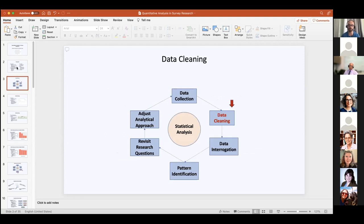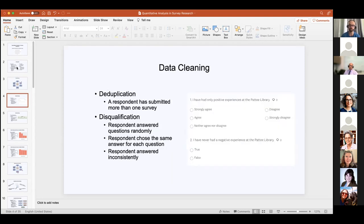Data cleaning is the first stop on our tour through quantitative analysis. If you're using a web survey, it's not always likely that someone from outside your population responds. It's common to email surveys to specific addresses, so you have a pretty good idea of who's responding. At the same time, it's possible someone could get access to the survey and answer it even though they're outside your target population.